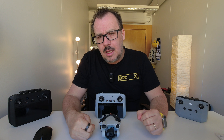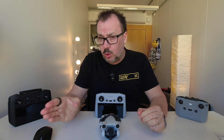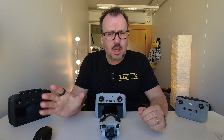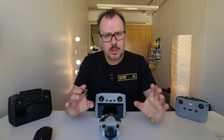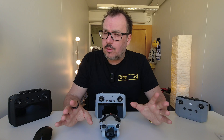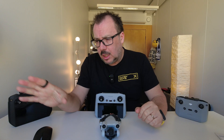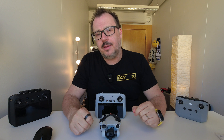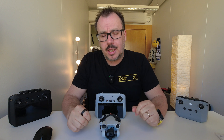I'll leave a link in the description for the SDK and release notes so you can have a look at that yourself. There are a couple of other things in there — there's going to be Waypoint missions for the Mini 3 Pro as well. Not too many new functions overall, but there are some. You can have a look through the code if you understand that.